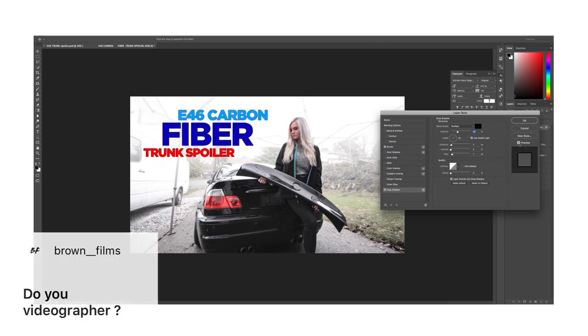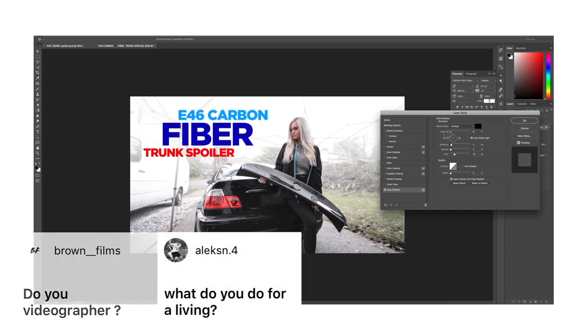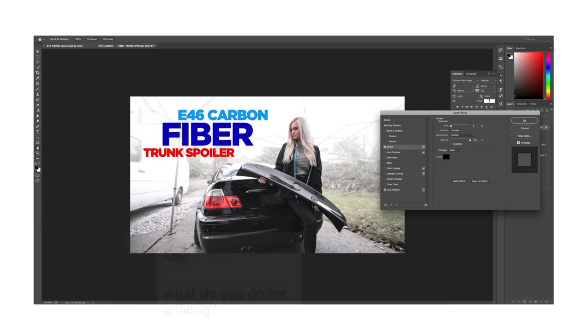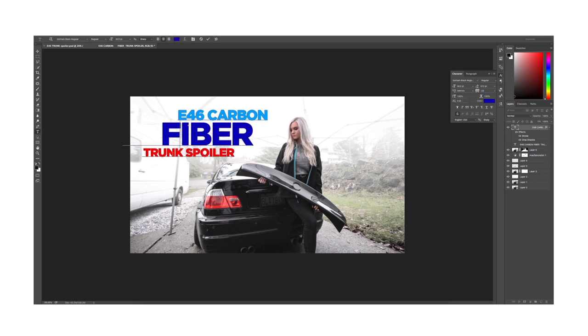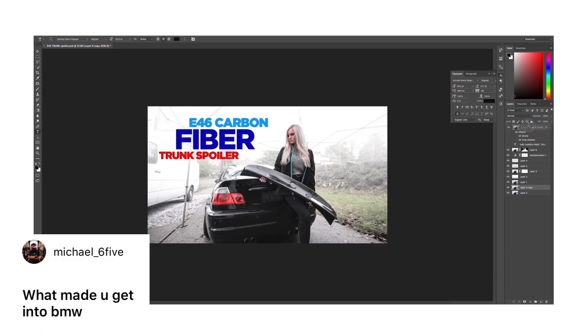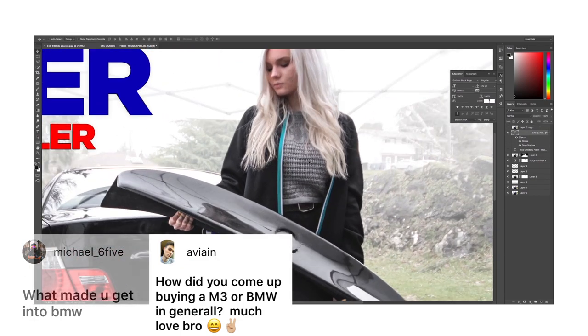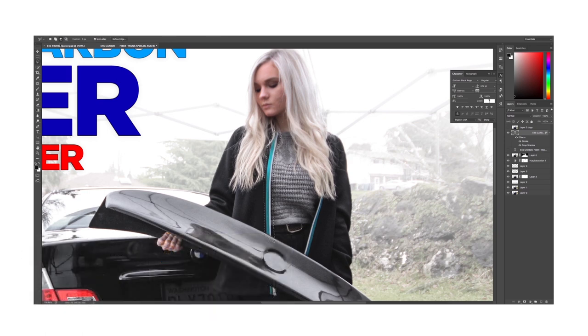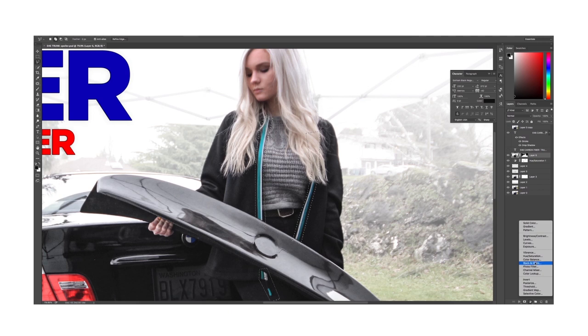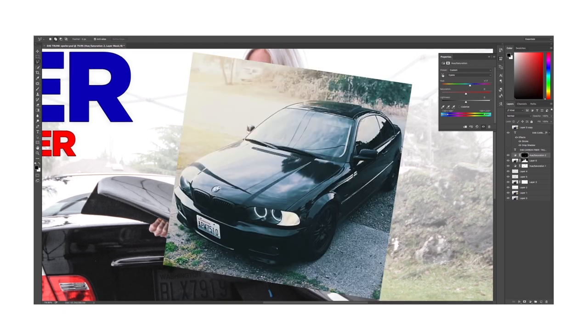Next question is asking if I'm a videographer and another one that says what do you do for a living. To answer those two, I'm actually a video, photo and graphic designer and I also do flooring with my dad, so that's that. I enjoy all of those very very much. Next question says what made you get into BMW and another one that says how did you come up buying M3 or BMW in general, much love bro. For me BMW is just something that has been running in the family.